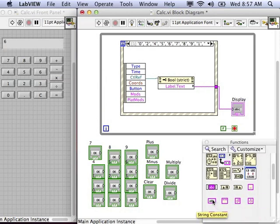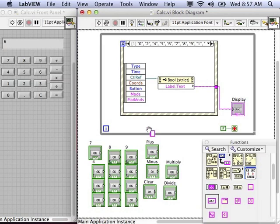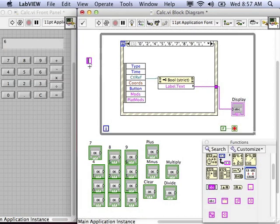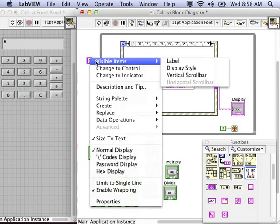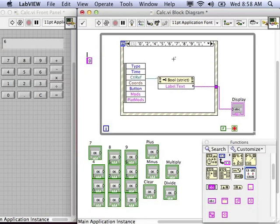And the reason why I want to use strings is because LabVIEW already has VIs for converting strings into numbers. Let's start with a string constant holding zero because that will be our initial value whenever we start using the calculator.